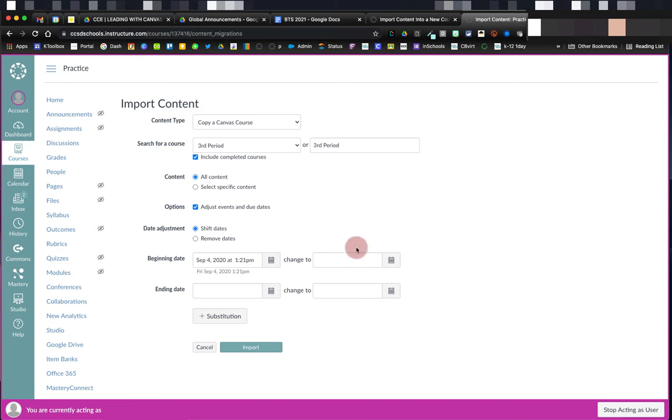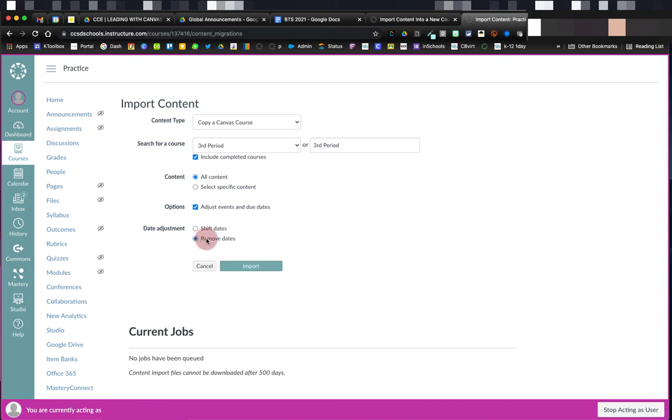If I don't want to have Canvas set the due dates for me, I can also choose remove dates and Canvas will take out all the dates in the course so that I can set them manually on my own.